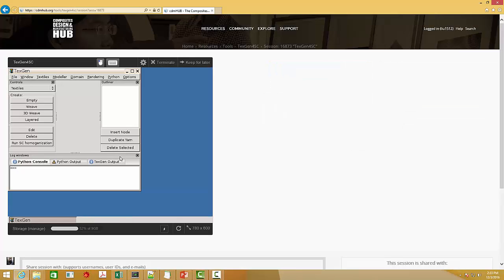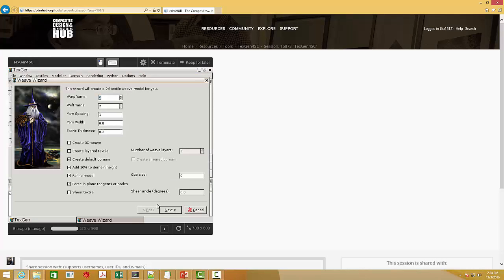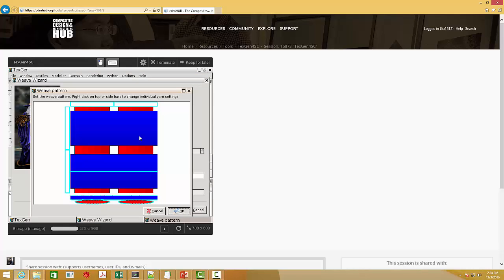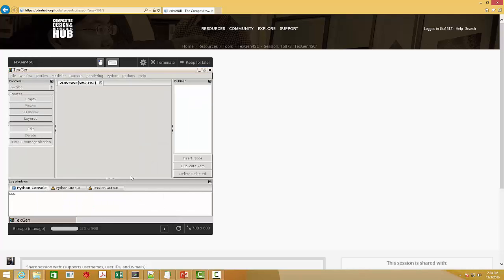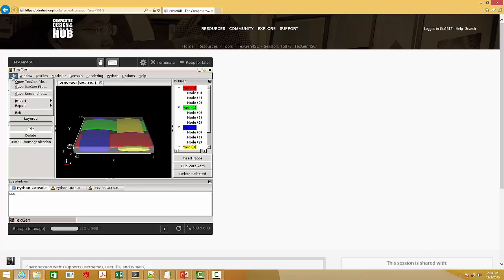If you have watched the previous videos, you will see how to use TextGen4SC to generate a textile composite and added material. So let's skip this part. I just created a very simple model, and let's see if the model is ready.